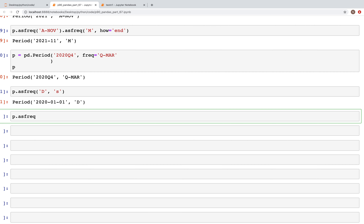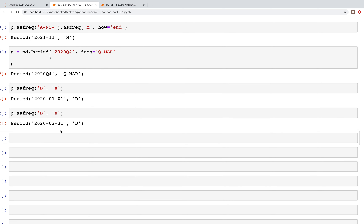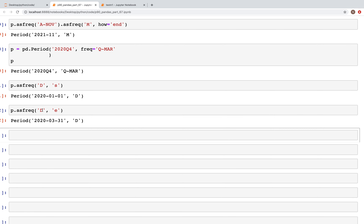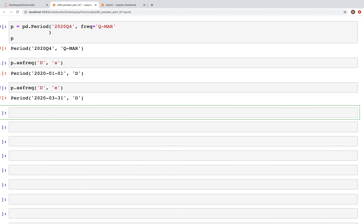Next, let's change the frequency to `'D'` with `how='E'` for end — in that case we get the 31st of March, which is the end of that quarter. This is how we use `asfreq()` to change the frequency within a particular period.